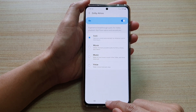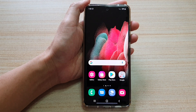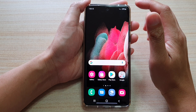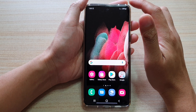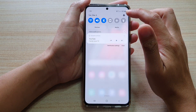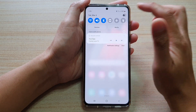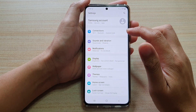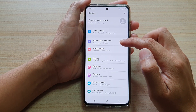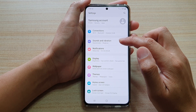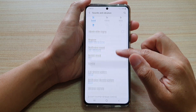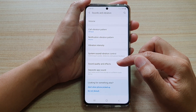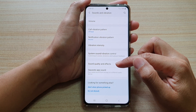First, let's go back to your home screen by tapping on the home key at the bottom of the screen. Next, we're going to swipe down at the top and tap on the settings icon. In here, we're going to go down and tap on sounds and vibration, and then go down and tap on sound quality and effects.